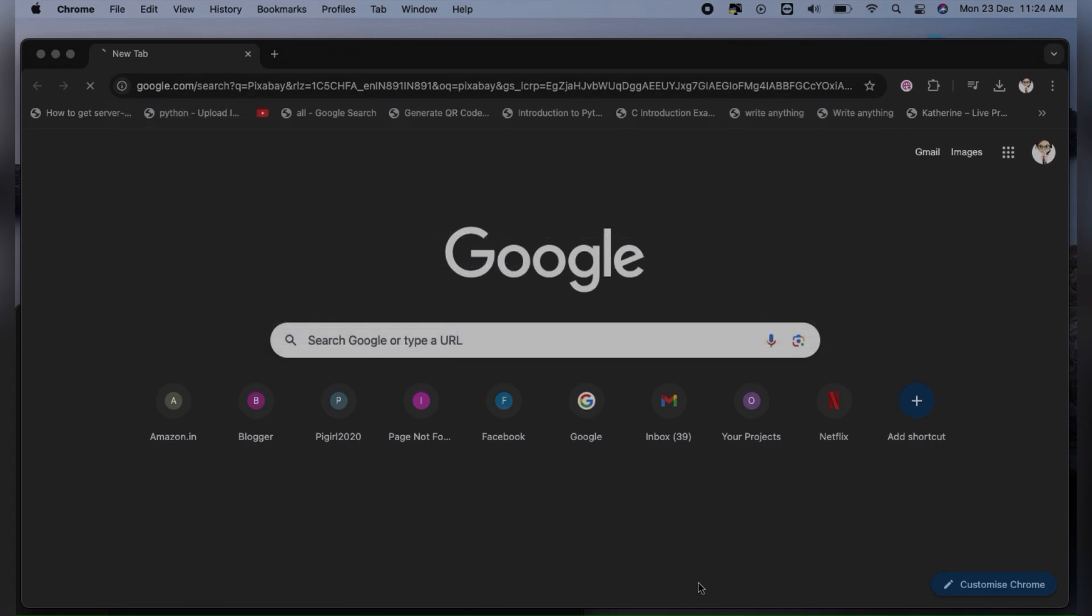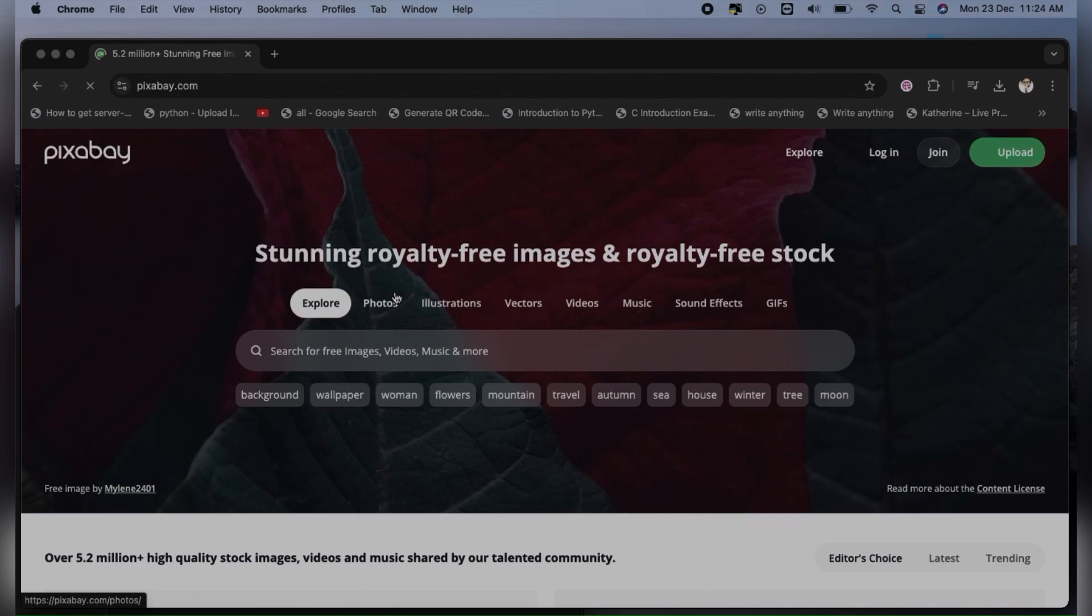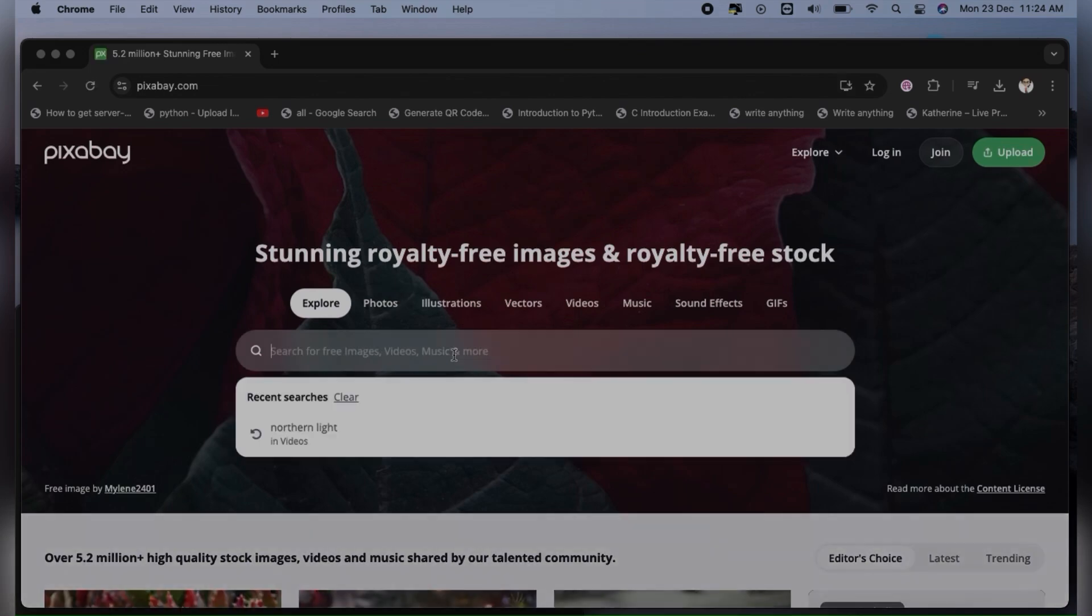I'm going to search for Pixabay videos, where you basically have to pay to get these videos. Let's see how to get it for free. I'm going to click on the first link and search for